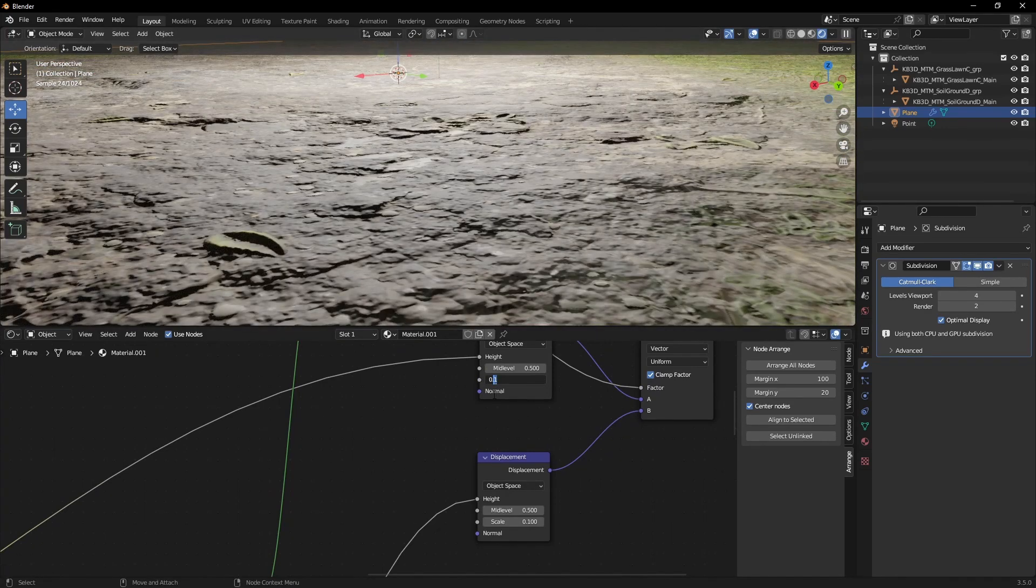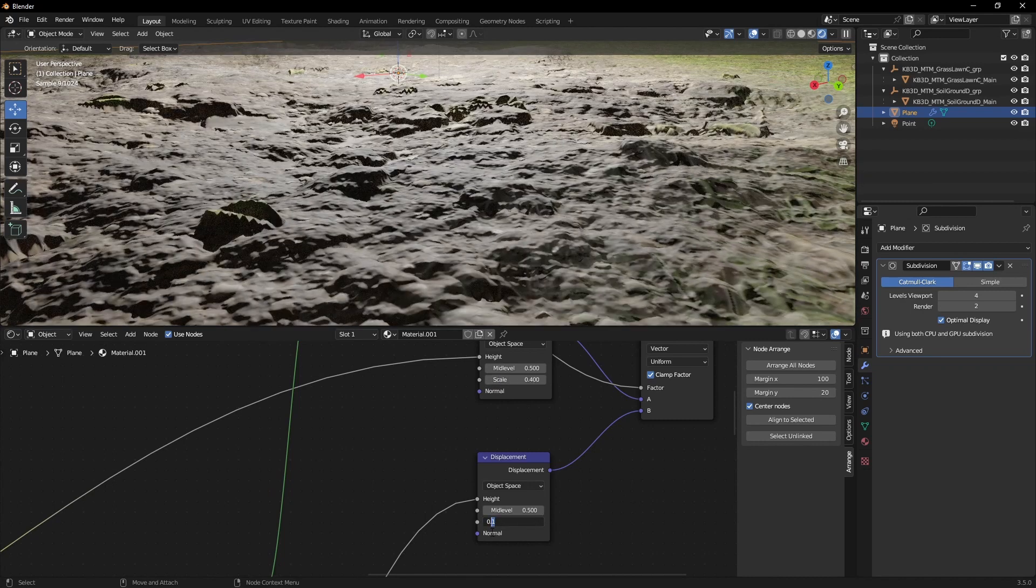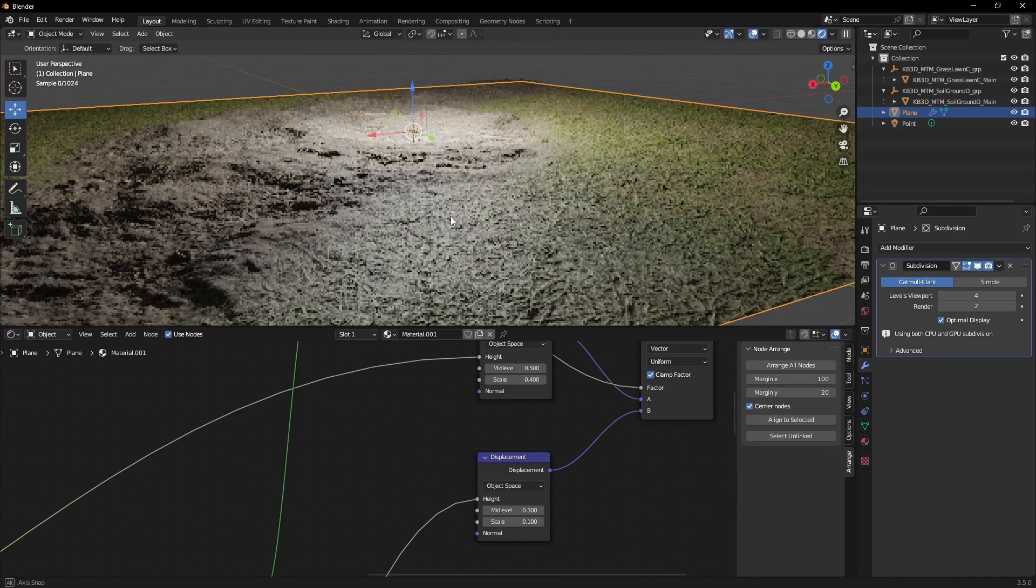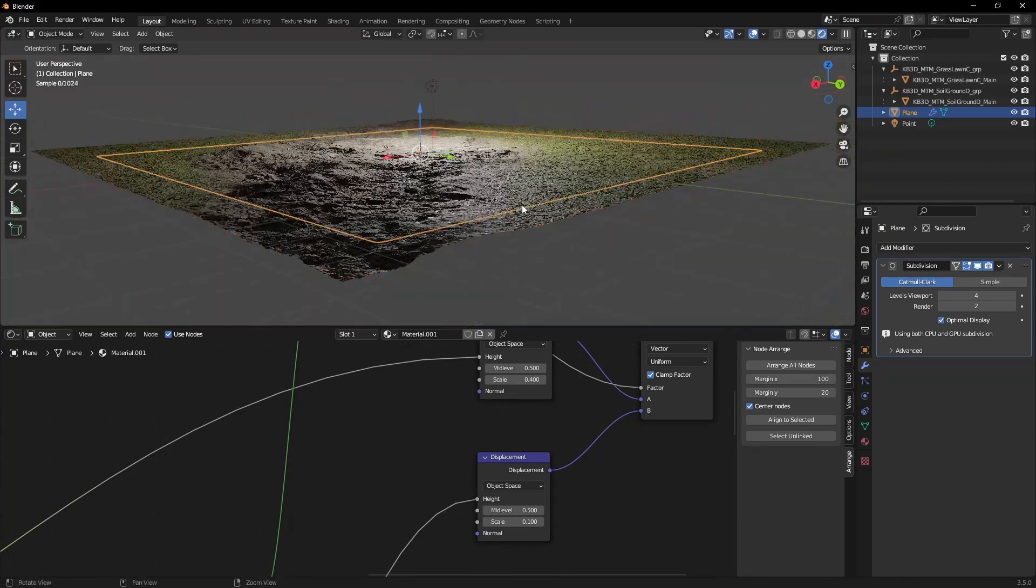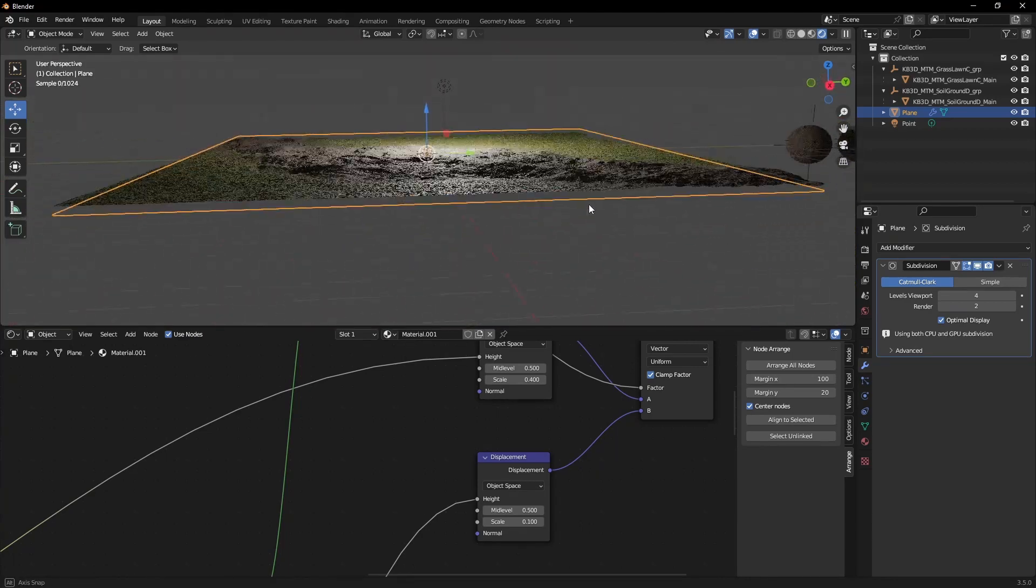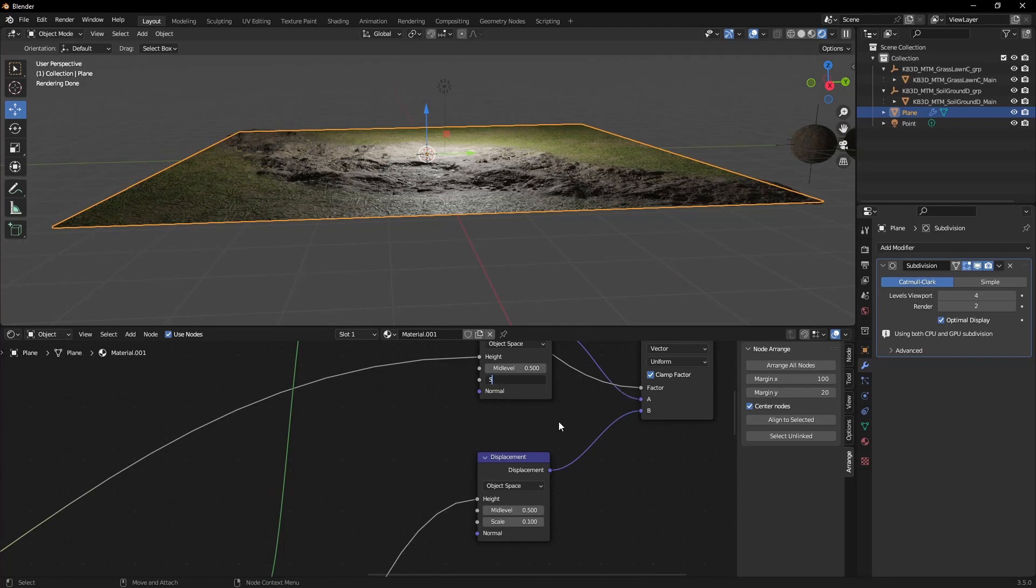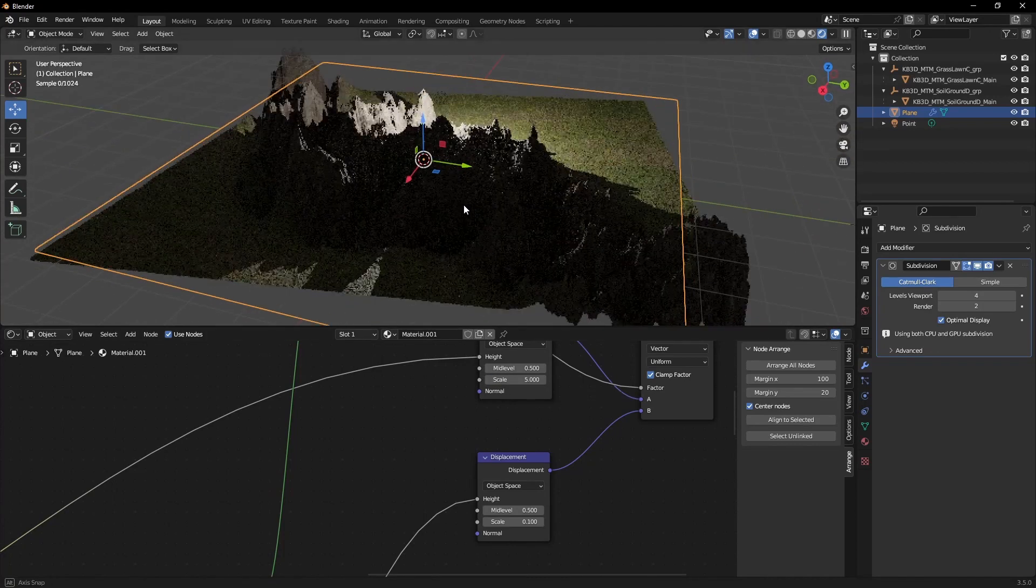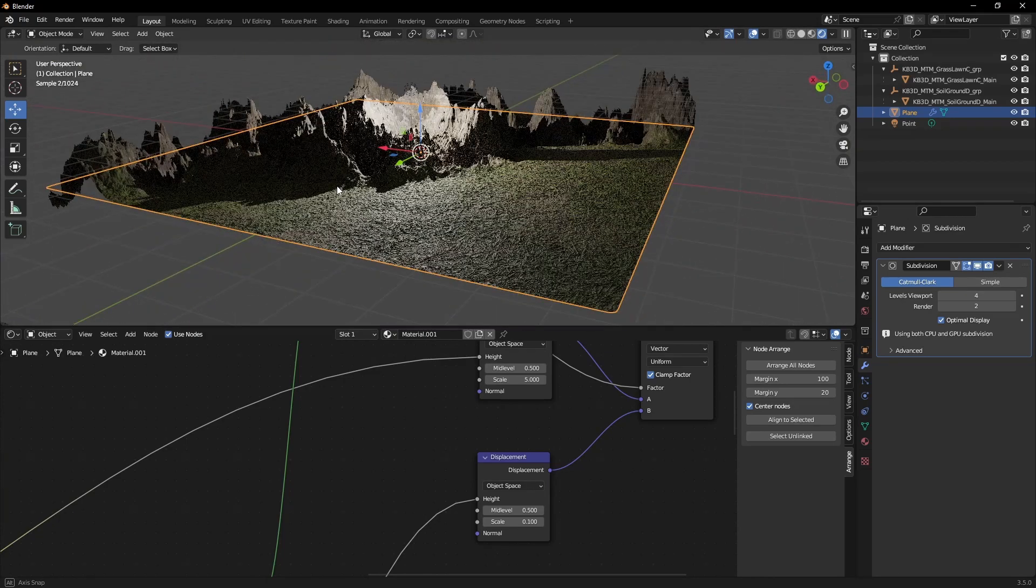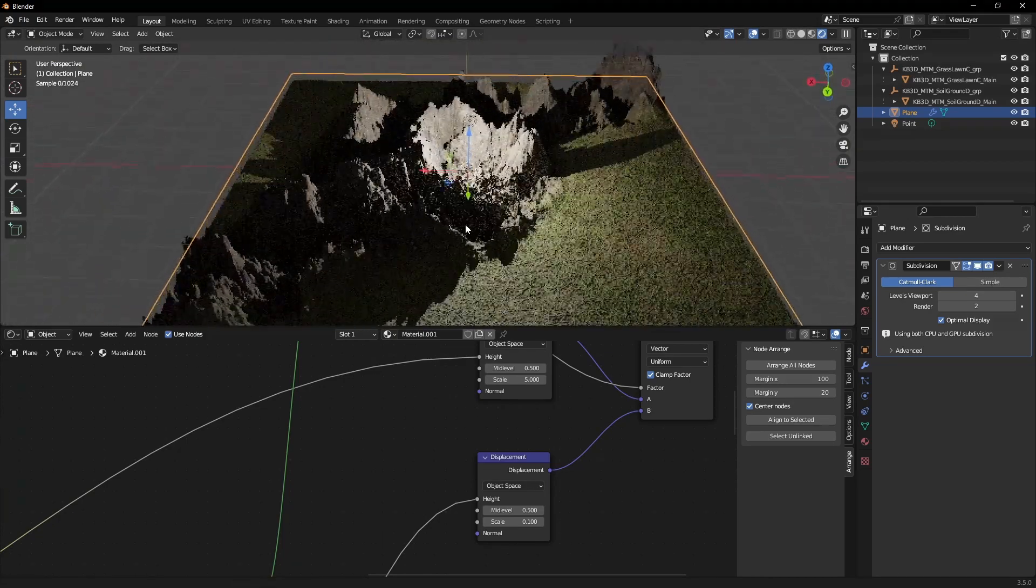For example, we could stick to 0.4 for this material because it's a bit nicer like this, like a little river bed. We can of course go really extreme to something like this.